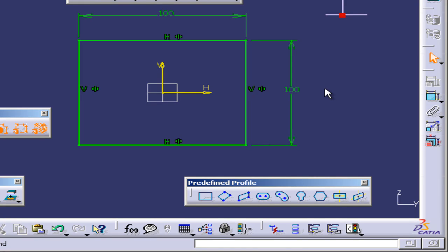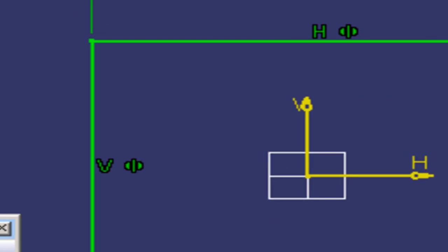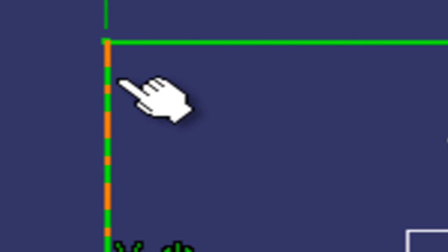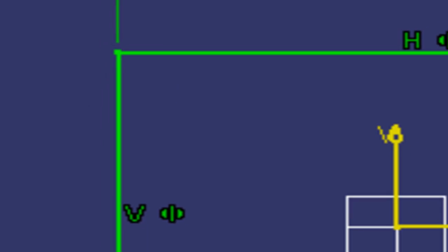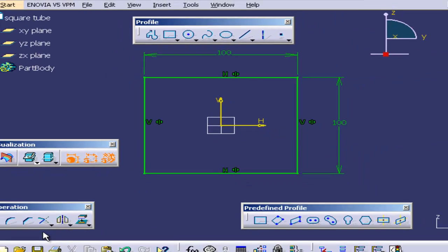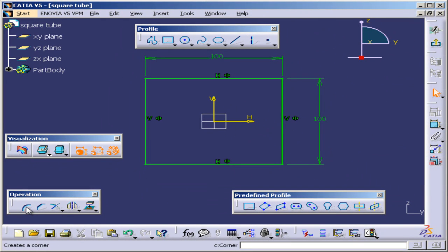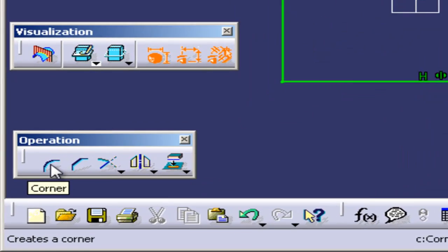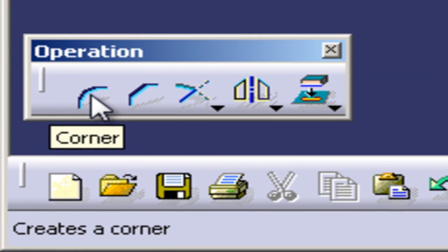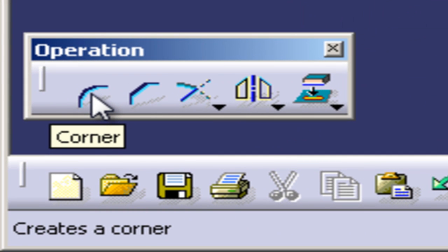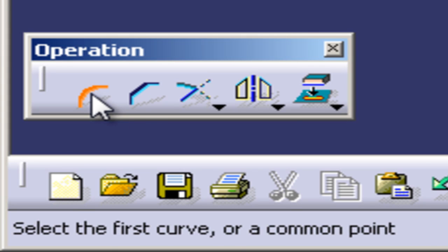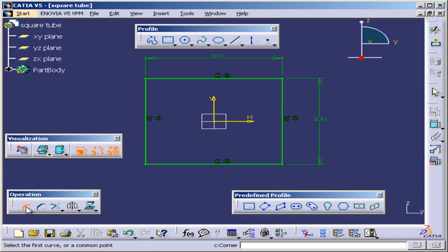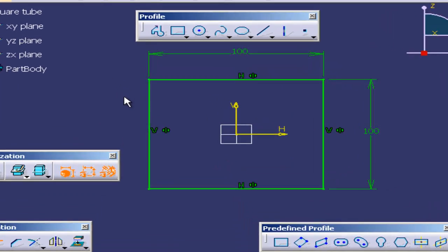We are making a tube that's made out of steel. I have never seen a tube that had 100%, like 90-degree angles here. There's some kind of a fillet on it somewhere, most of the time actually. So I'm going to go under operation in the left lower corner of my screen, I'm going to select corner and I'm going to select either the first curve then second curve or a common point.